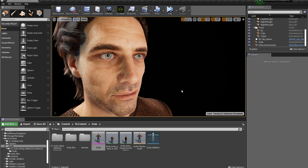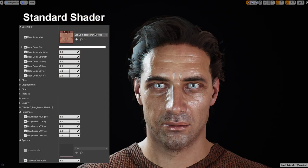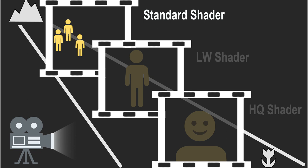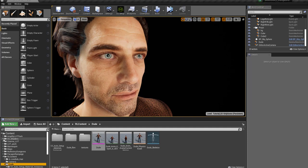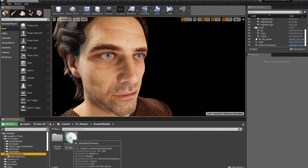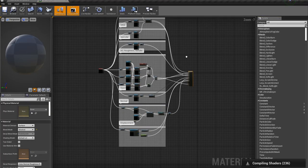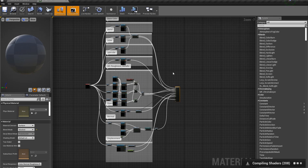Generally the standard shader you're going to use for far away type characters that don't really need much detail, like NPCs. It saves a lot of resources and is a lot less resource heavy. You can see here the standard shader has base color stuff, roughness multipliers, roughness multiplier, base color multiplier, and specular multiplier that you can use to adjust and refine values to make it look more realistic. You can find the standard shader under CC Shaders — just double click on the material to view the material graph, which is not too complex compared to the lightweight and high quality ones.